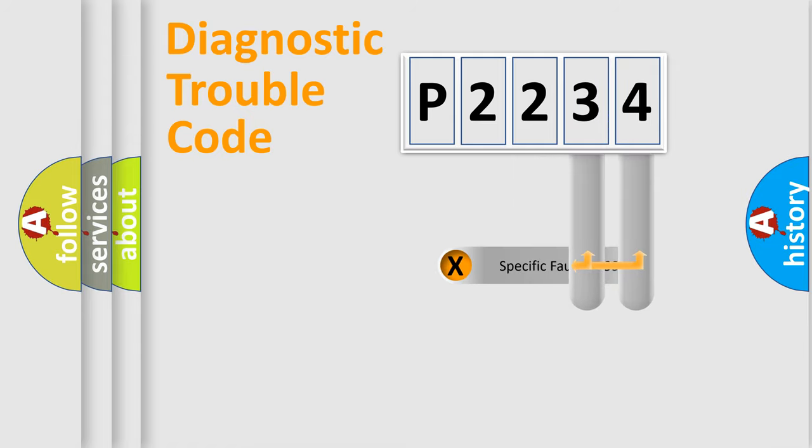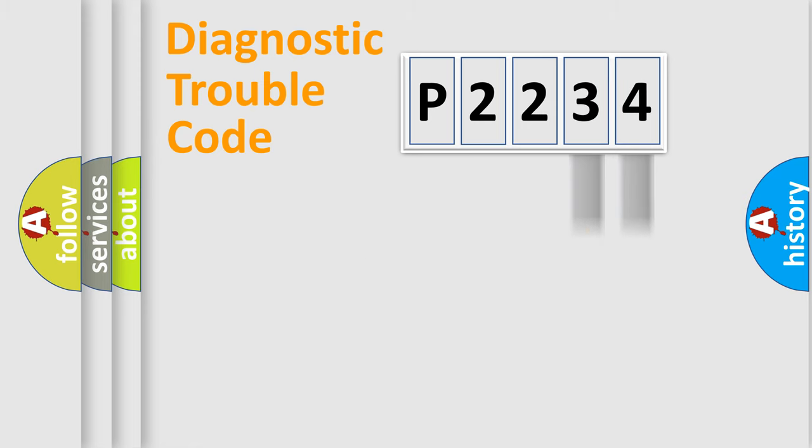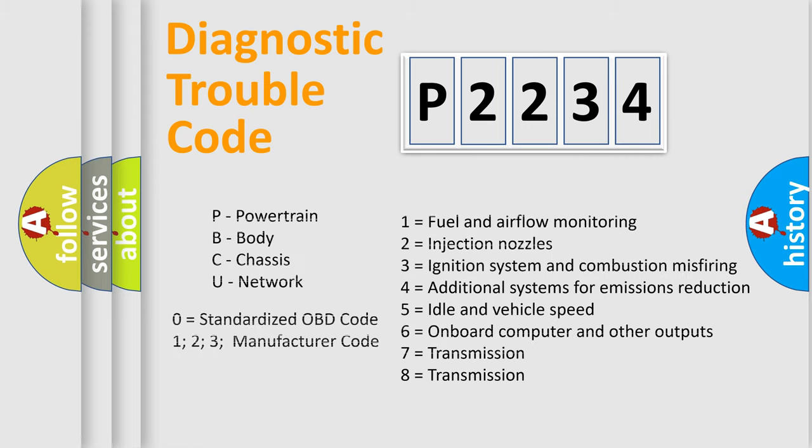The distribution shown is valid only for the standardized DTC code. Only the last two characters define the specific fault of the group. Let's not forget that such a division is valid only if the second character code is expressed by the number zero.